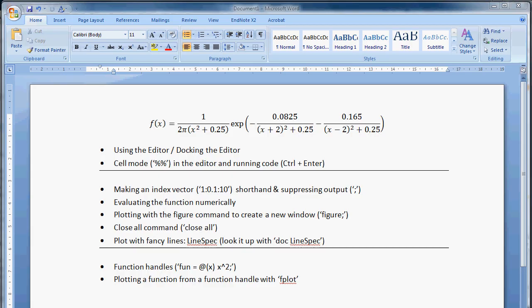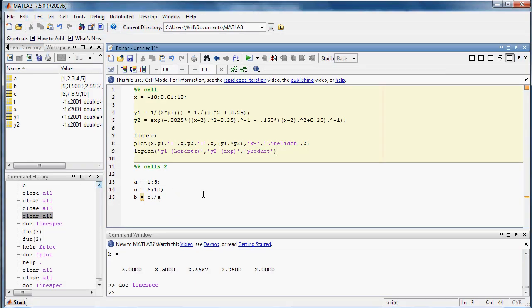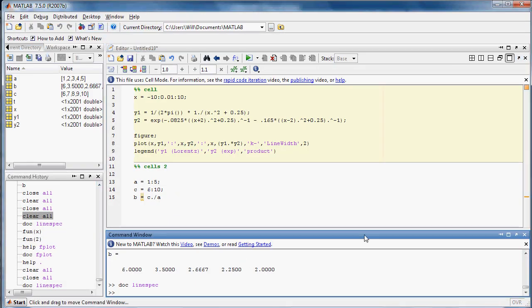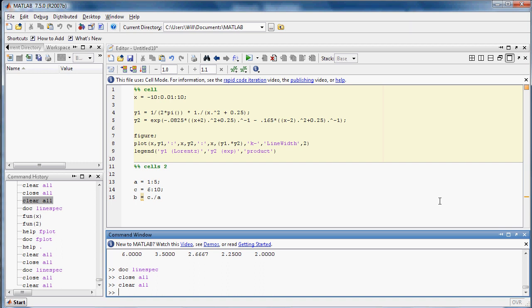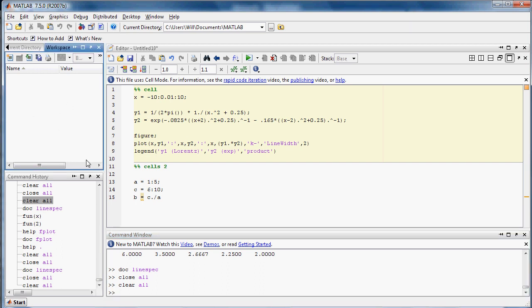So let's switch over to MATLAB, and I will just run a close all to close all my figures, and a clear all to just clear up my workspace.